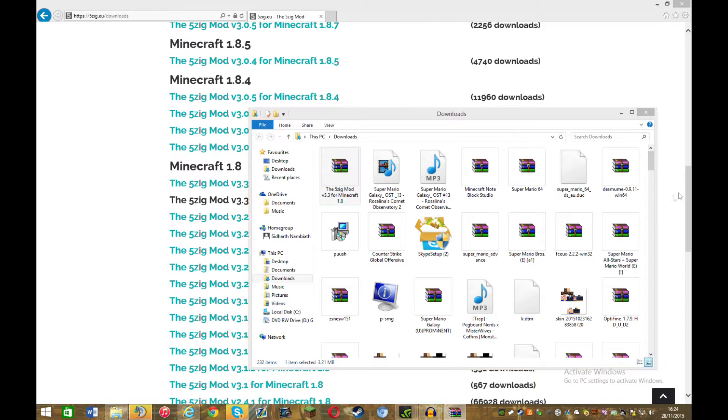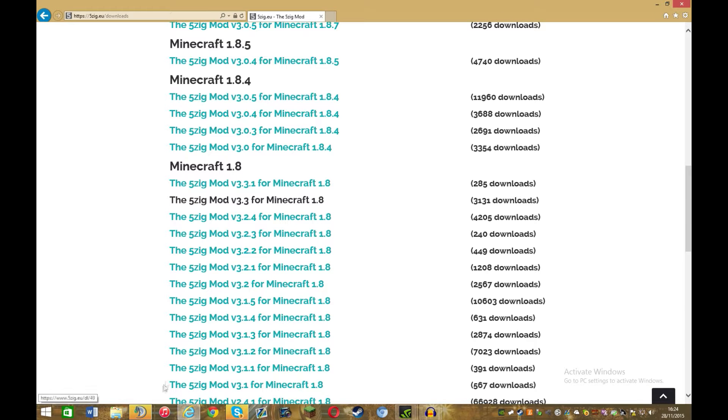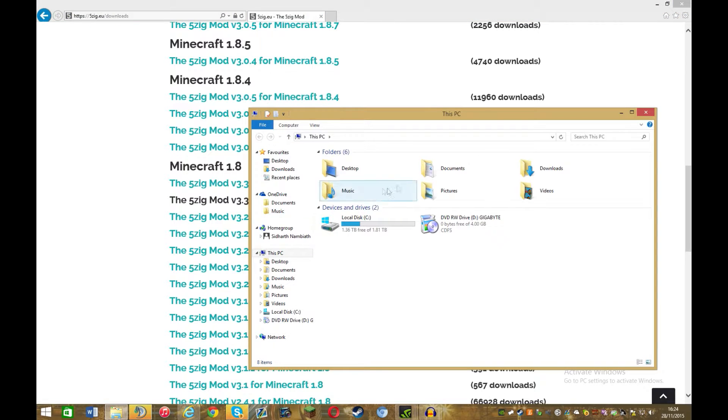Then open folder, and then what you want to do is open this. Oops, wrong thing sorry. So that'll be in your downloads folder, so I go in here.